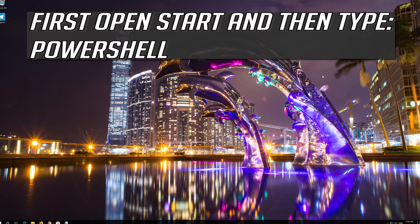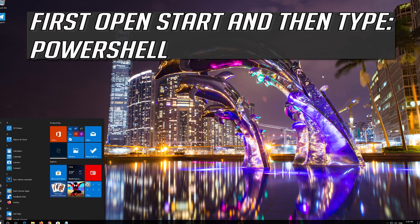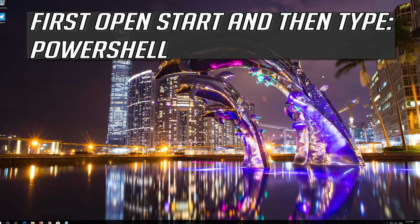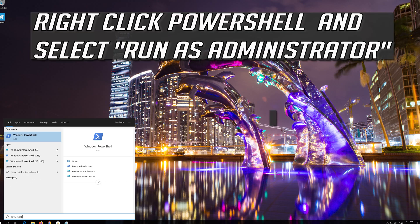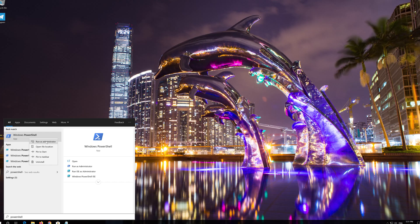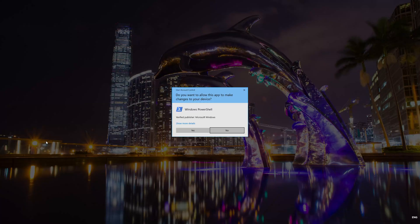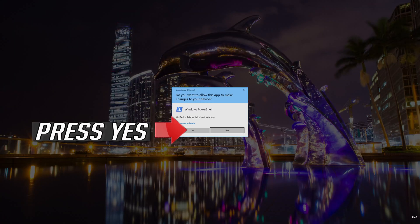If that didn't work, first open Start and then type PowerShell. Right-click PowerShell and select Run as Administrator. Press Yes.